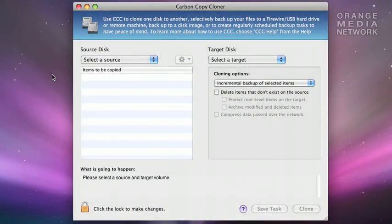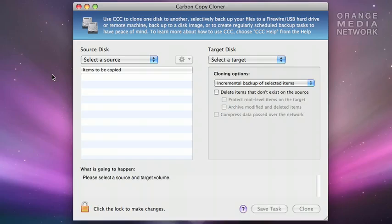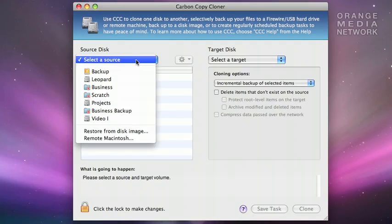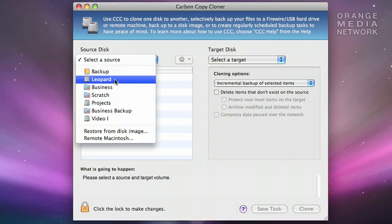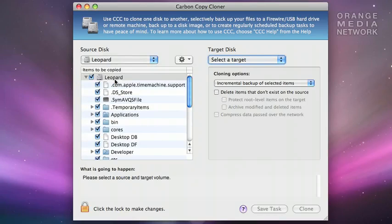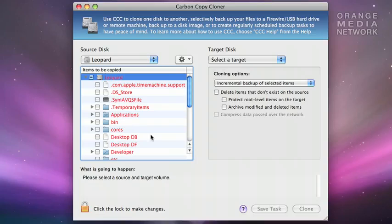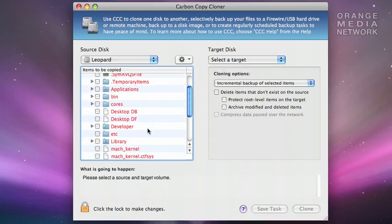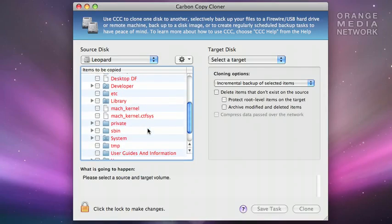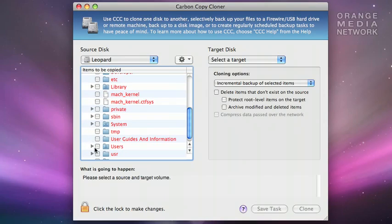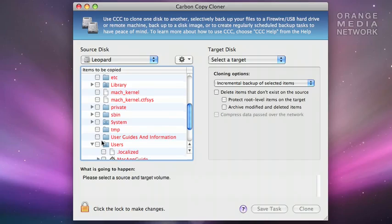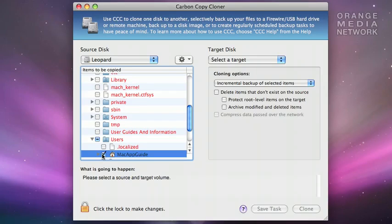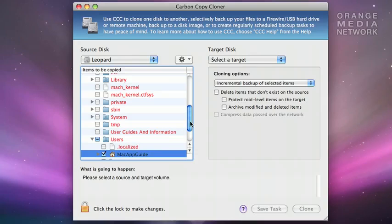I'll show you one more example of how you can use Carbon Copy Cloner. Let's say I want to make a backup of my user home directory. First, I need to select the source. I'll select my boot drive, and then click here on the checkbox, which will deselect all of the items on the drive. Then I simply scroll down until I find the Users folder. I open the Users folder, and then select my username. Now the only files that will be copied are files within that directory.